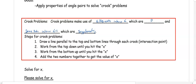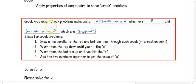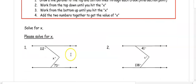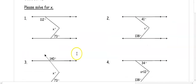In this type of problem, you're going to draw a parallel line through each crook, which is where the diagonals are intersecting. Then you work from the top down until you hit the line with x, then work up from the bottom until you hit x, and add those values together.